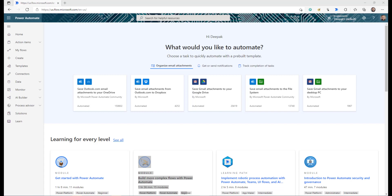Before we start, you need to learn a few things. Number one is solutions. A solution is essentially a grouping of different flows, apps, reports, and other artifacts that you can build. Solutions allow you to create a single repository, package things together, and move them from one environment to another very easily. I'm adding some links in this video so if you want to read and learn more about solutions you can check those out, or let me know in the comments if you'd like a dedicated video on solutions.